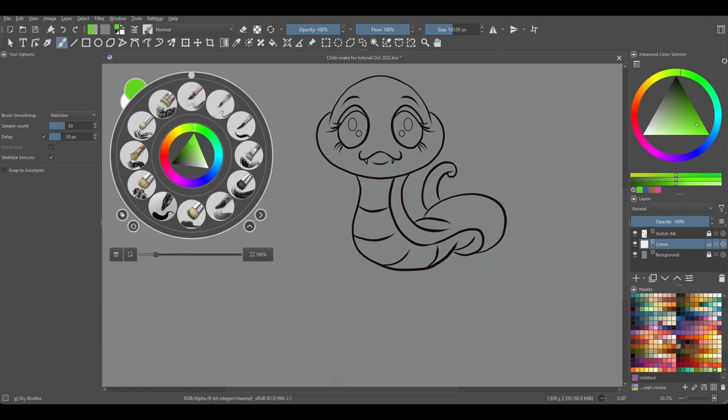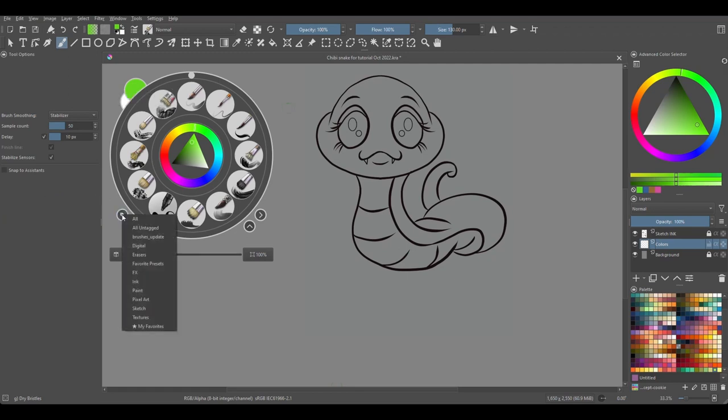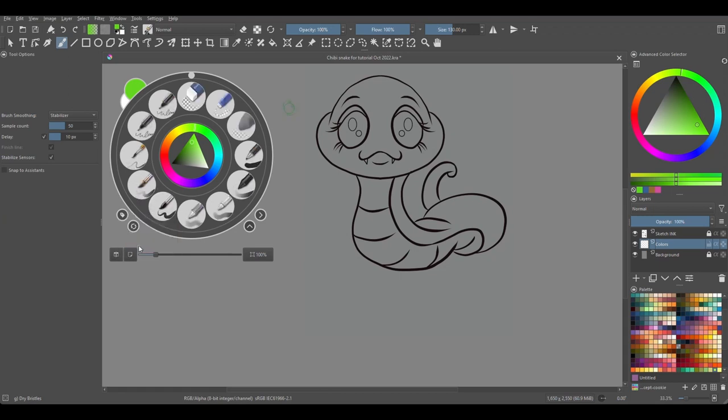Now, right now we have a set of brushes in the pop-up palette, but you can always change what you have inside by clicking on this tag. Just scroll and choose which set of brushes you want to see in your pop-up palette.